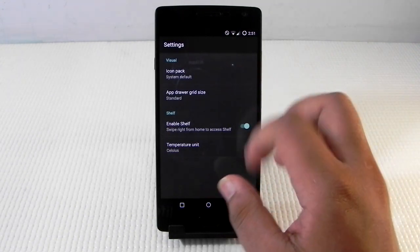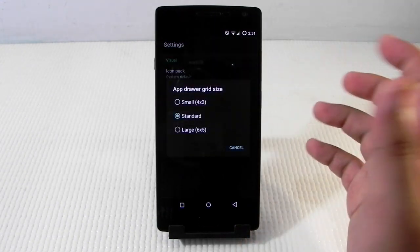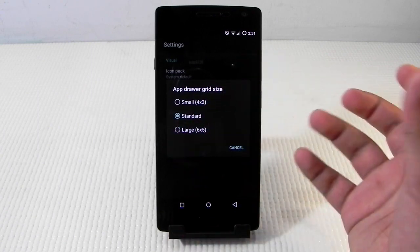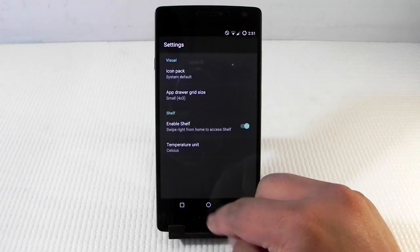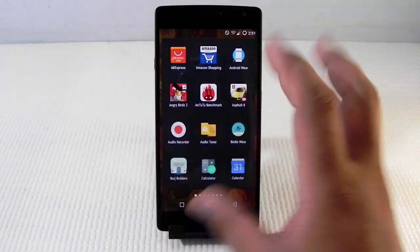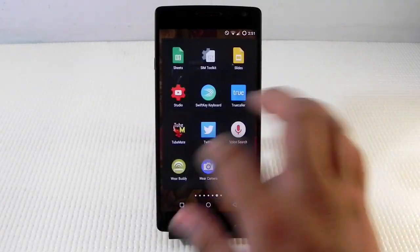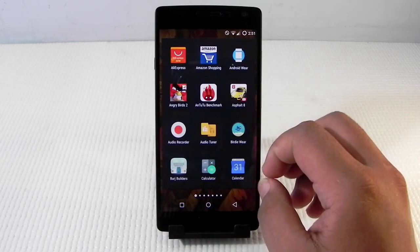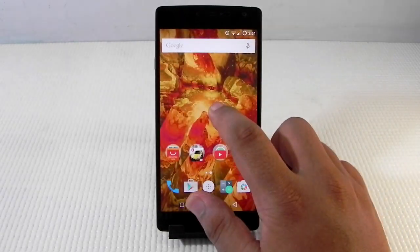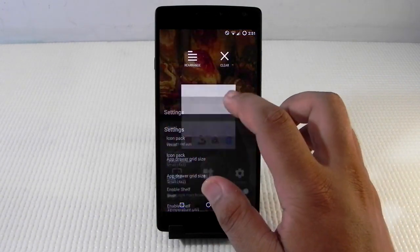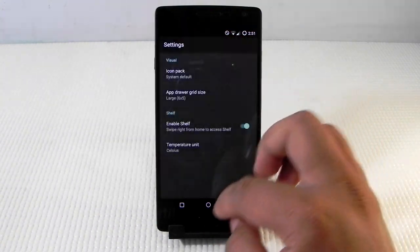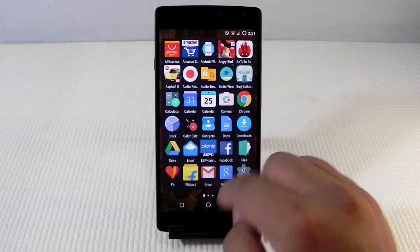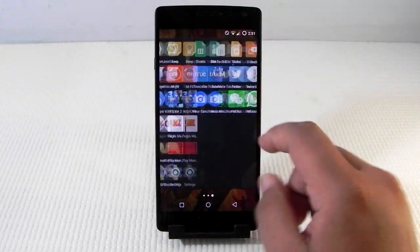Another thing I liked a lot was the app drawer grid size. We can change it to small, medium, or large. Medium is the standard. If we put it to small it looks really good but increases the number of drawer slides. If we put it to large we have a lot of icons on one single page, which means fewer slides.